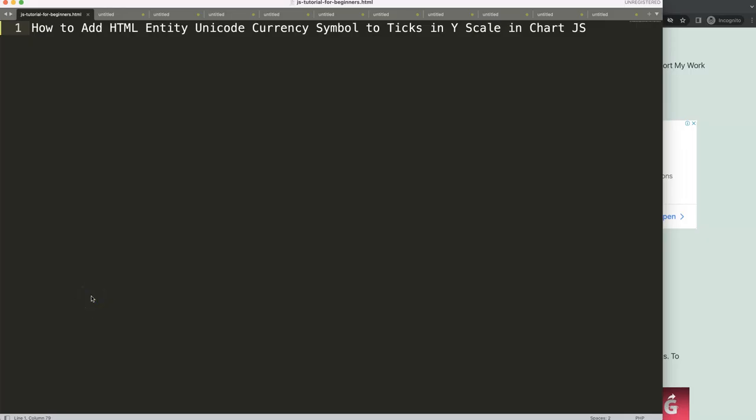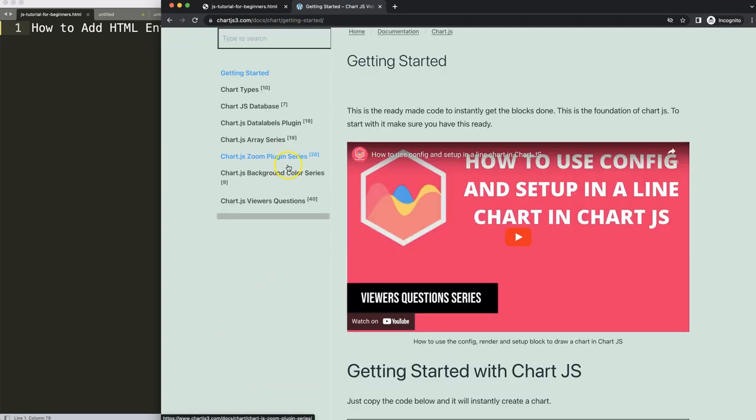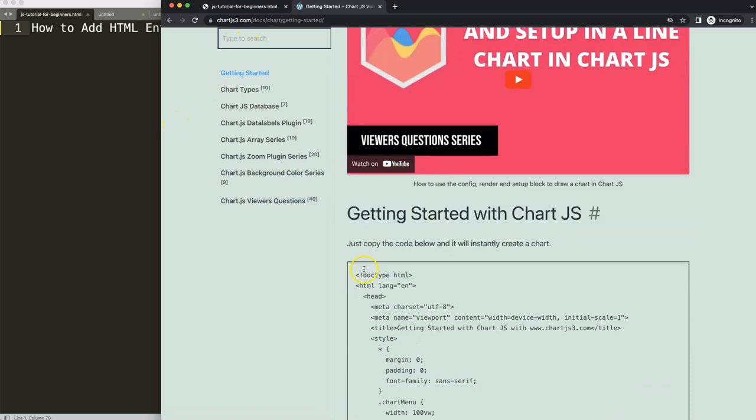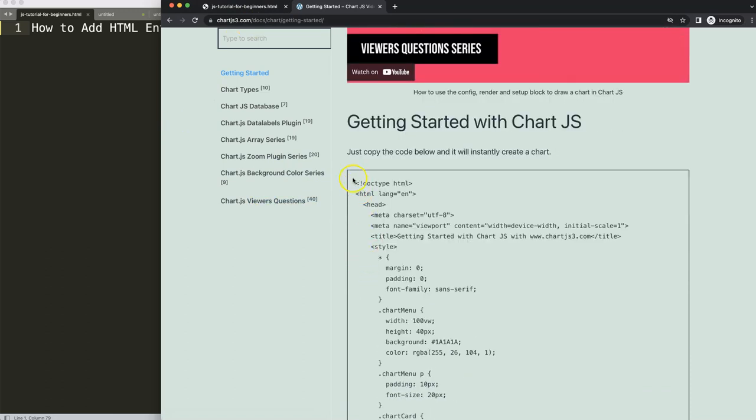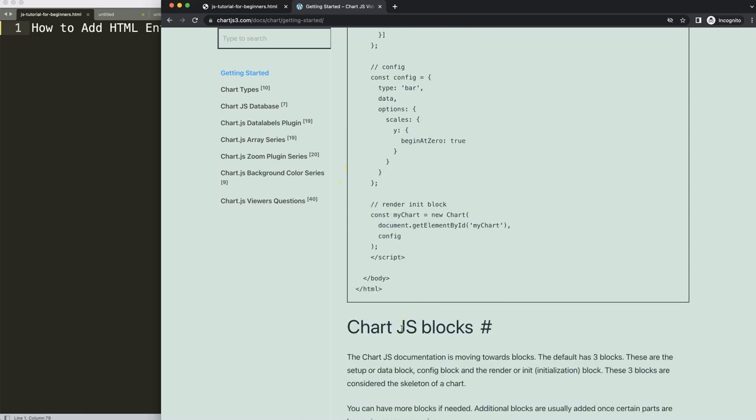Let's look at how to add the HTML entity or Unicode currency symbols in the ticks in the Y scale in Chart.js. First thing we need is to go to chartjs3.com getting started, this specific link here so you can get the boilerplate template. This link you can find in the description box. Once you're here, scroll down and copy this chunk of code.